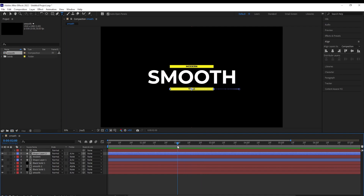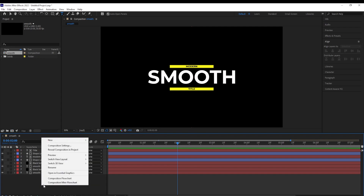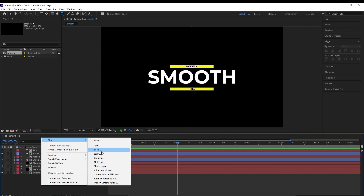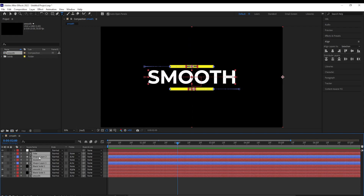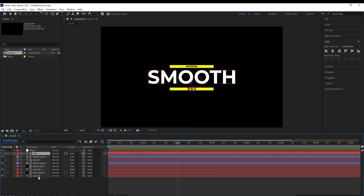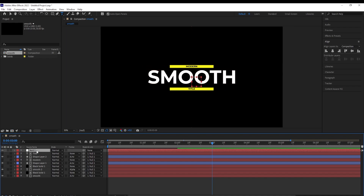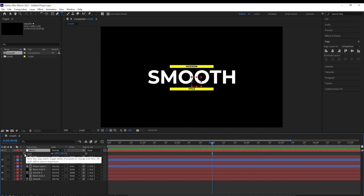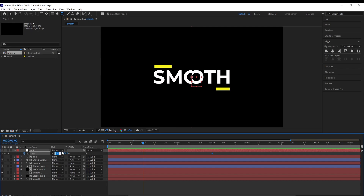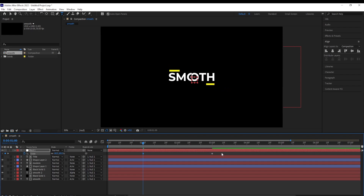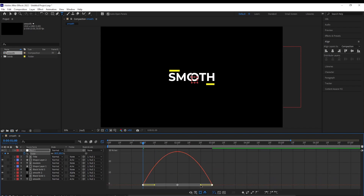Lastly, we are going to create a null object — right click, new, null object. Select all the layers: select the first, hold shift and select the last. Using the parent icon, parent them all into the null object so everything is linked. Go to 3 seconds with the null object selected, press S for scale, set a keyframe on scale at 100, then go to 1 second and set its scale keyframe to 60. Hit F9 and adjust the curves in the graph editor.